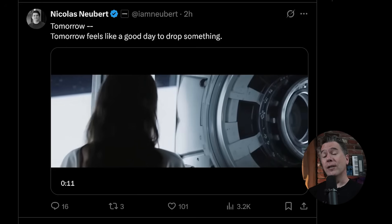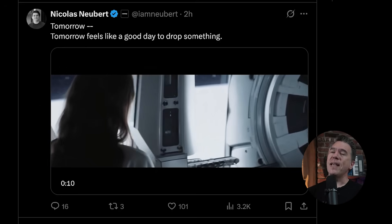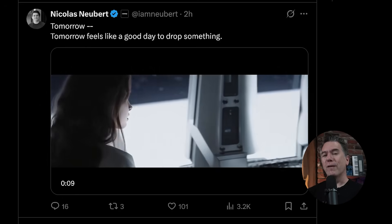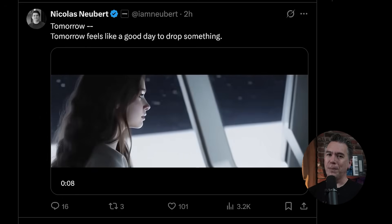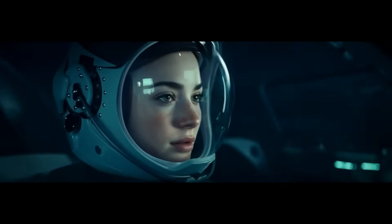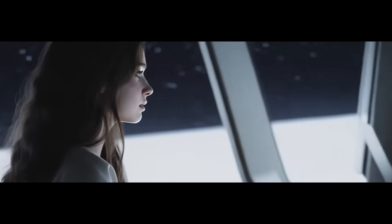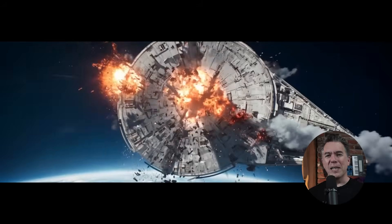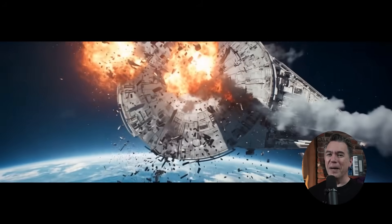Runway's Nicholas Newbert just posted 'Tomorrow feels like a good day to drop something' — they love their Friday drops. Now, I should clarify: is this Act 2? I don't know, but they're dropping something tomorrow. So I guess I'm going to go brew up another pot of coffee. As always, I thank you for watching. My name is Tim.